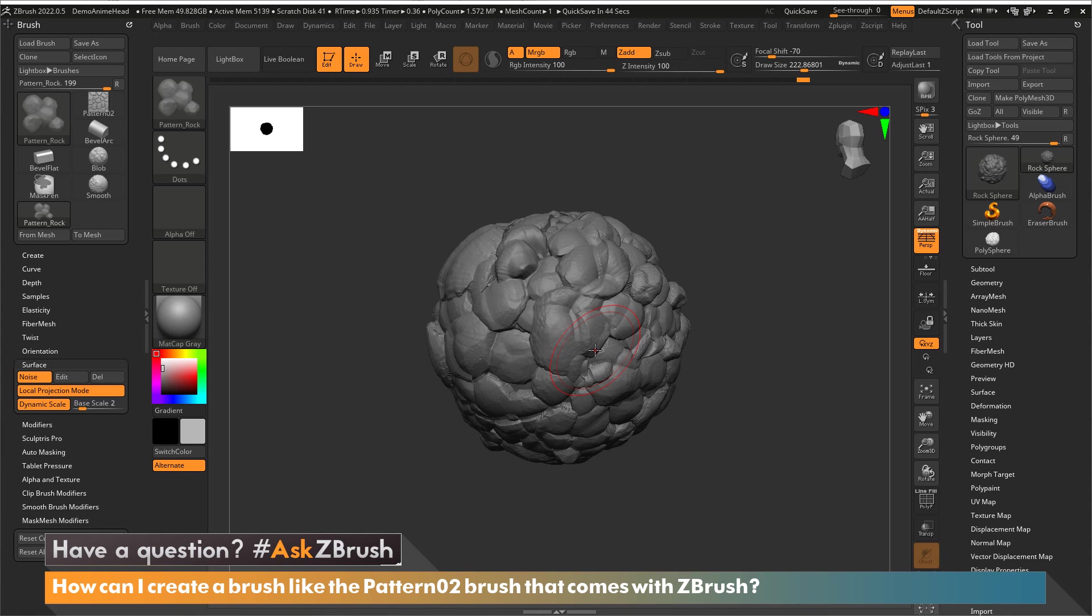Thank you for watching this video and please continue to send your questions to hashtag Ask ZBrush on Twitter. Once again you send your questions to us through Twitter by using the hashtag Ask ZBrush. Have a great day and happy ZBrushing. See you again next time.